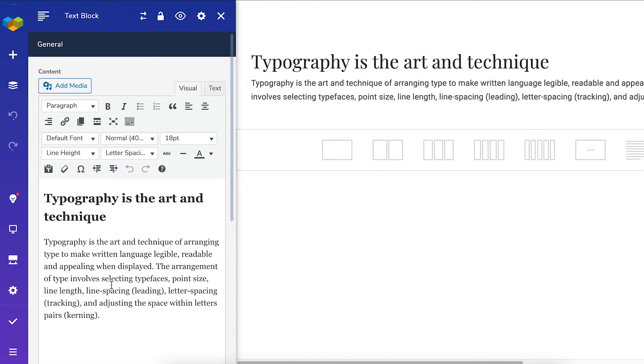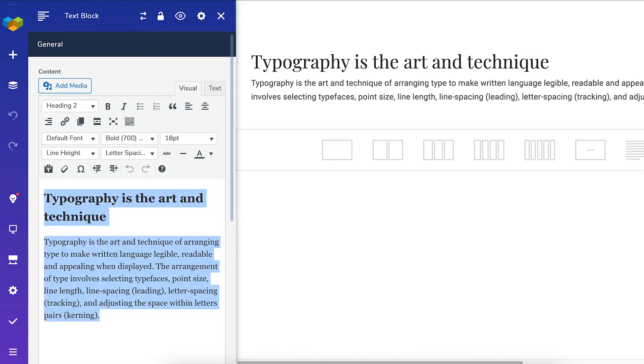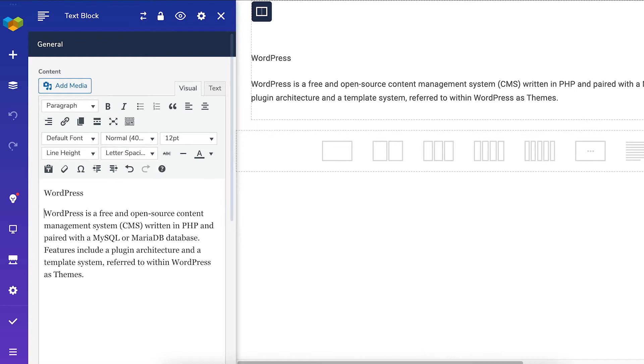That opened the TinyMCE editor where you can edit and style your text. Simply replace the placeholder text and everything else is up to you.